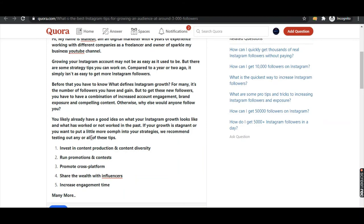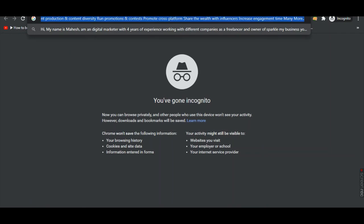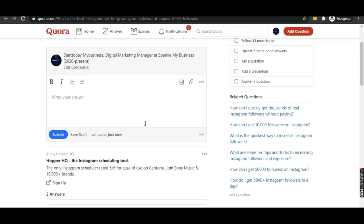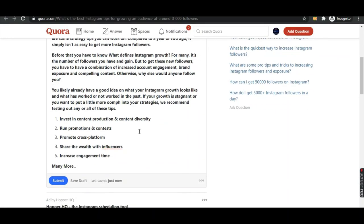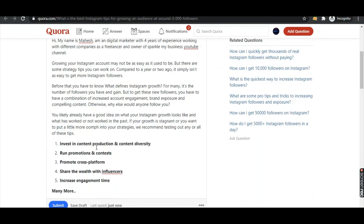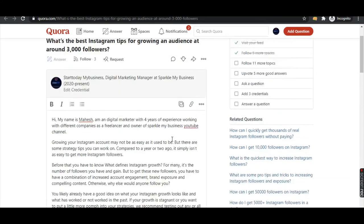Paste your answer. Everything is coming in bold format, so you need to unbold it. After your information, you need to give a suggestion — for more information, check my link in the bio.